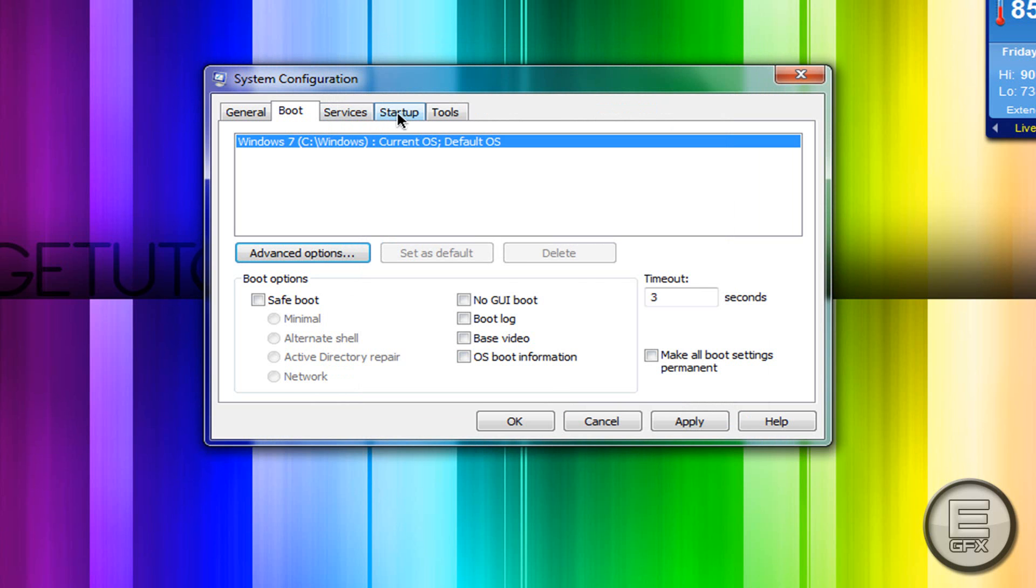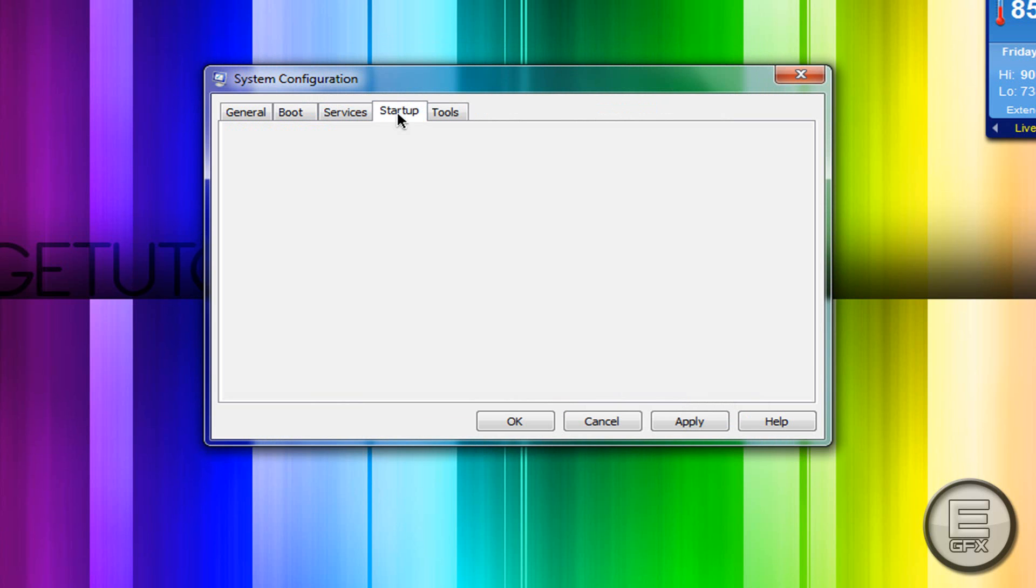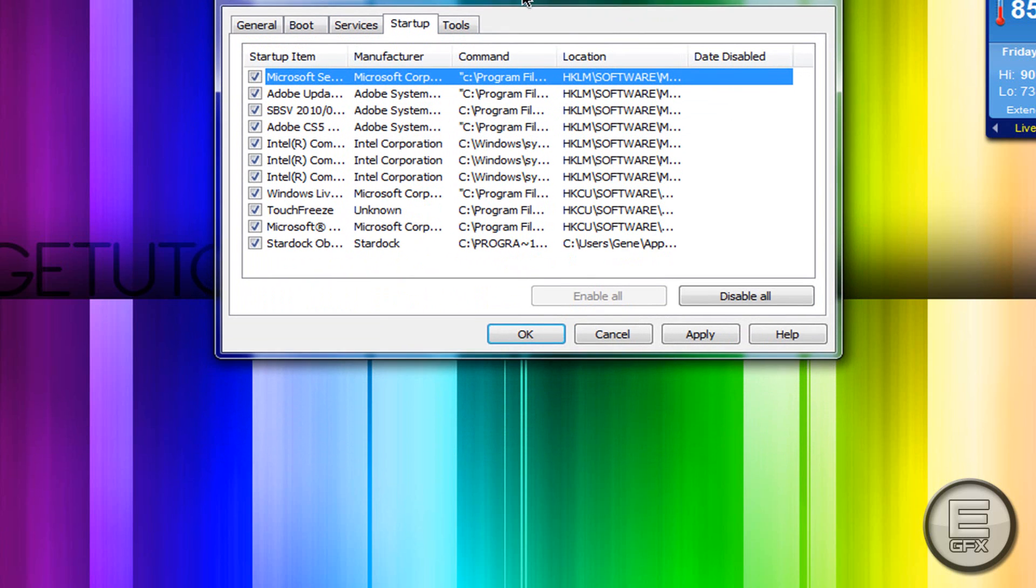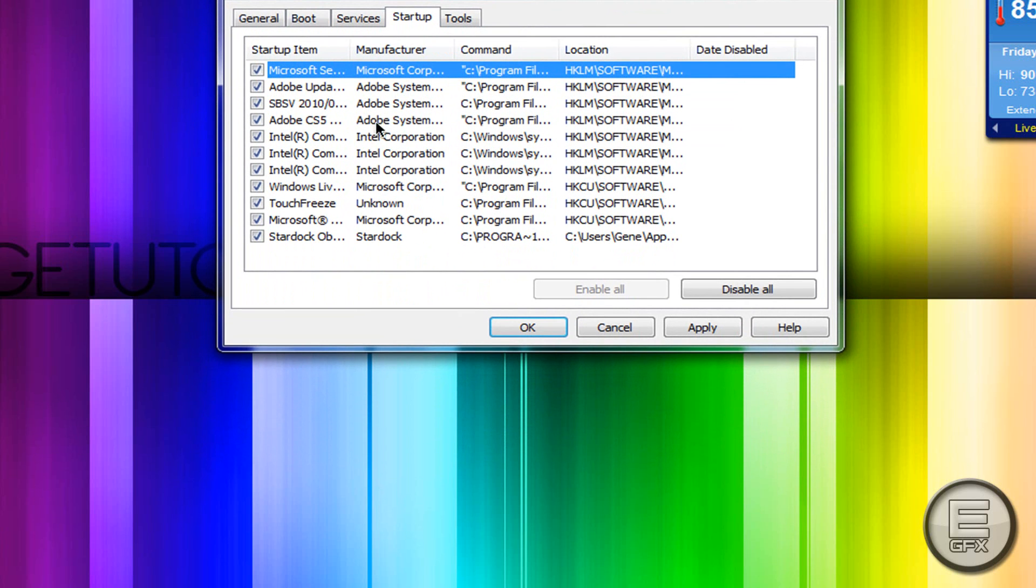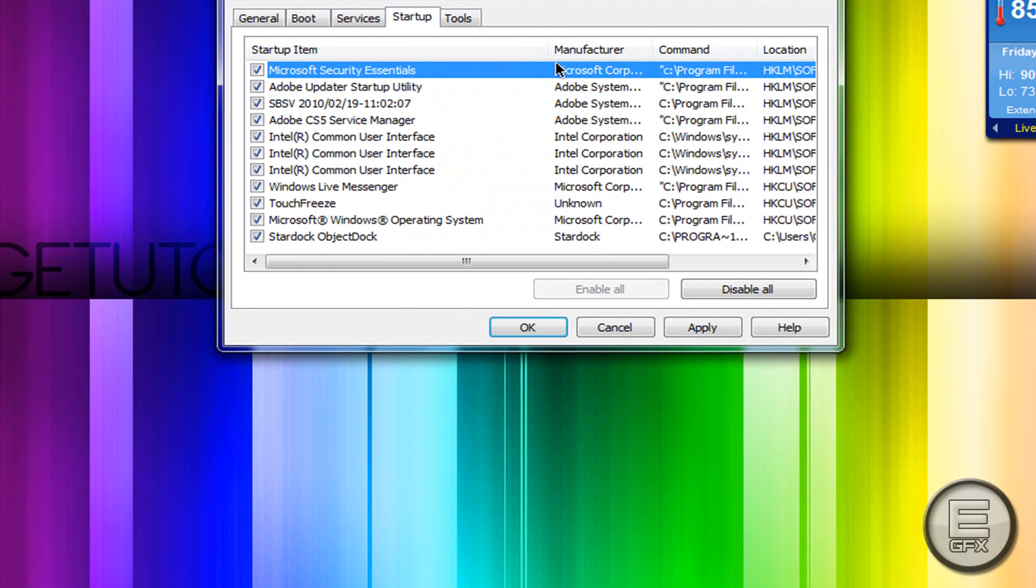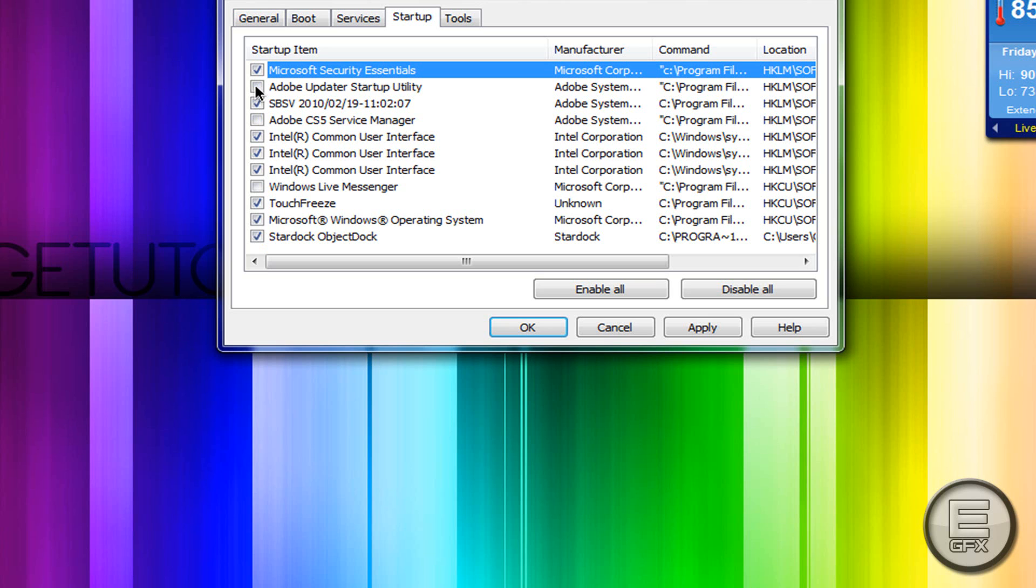Next, go to the Startup tab and disable all applications you don't need to start up with Windows, such as Windows Live Messenger, Adobe CS5 Service Manager, and Adobe Updater Startup Utility.